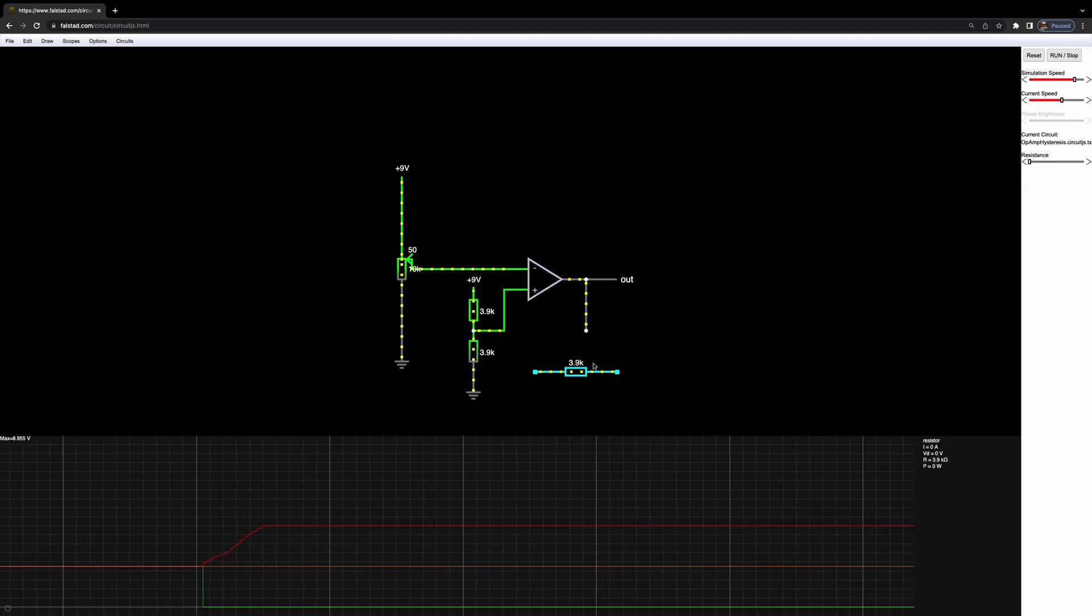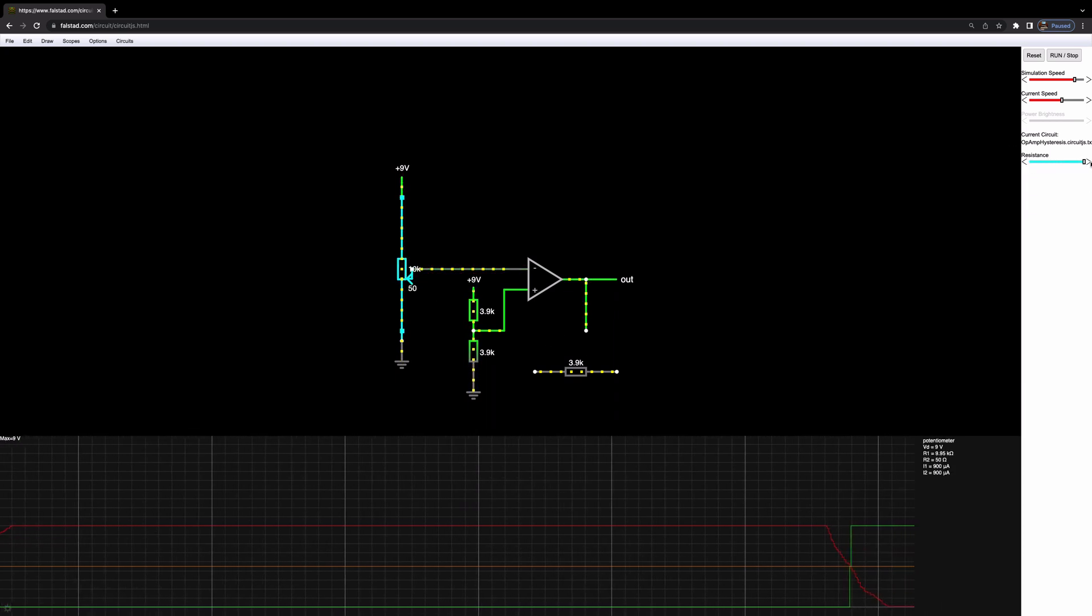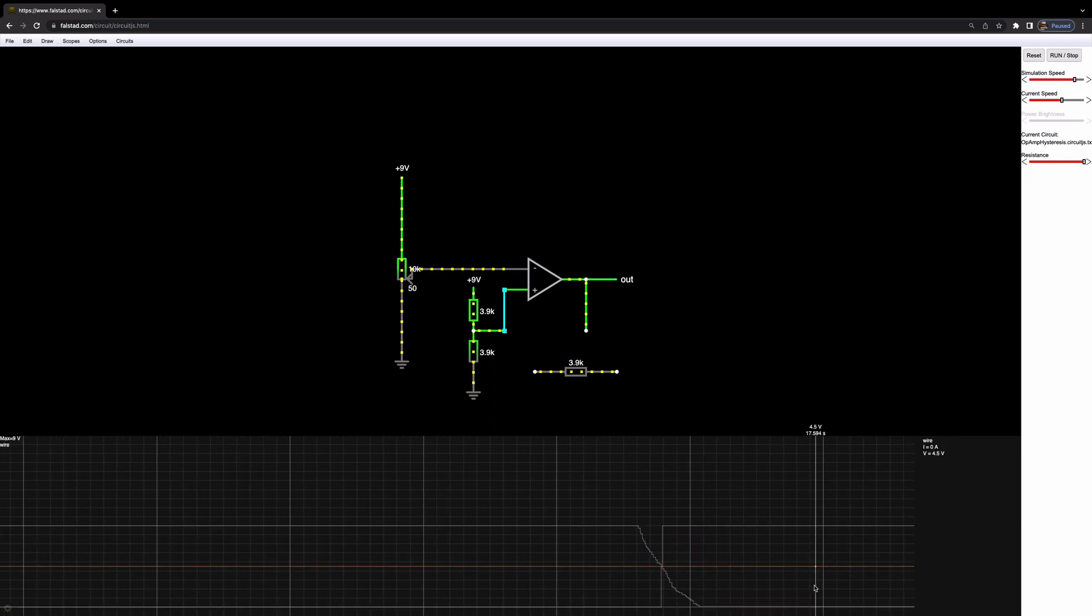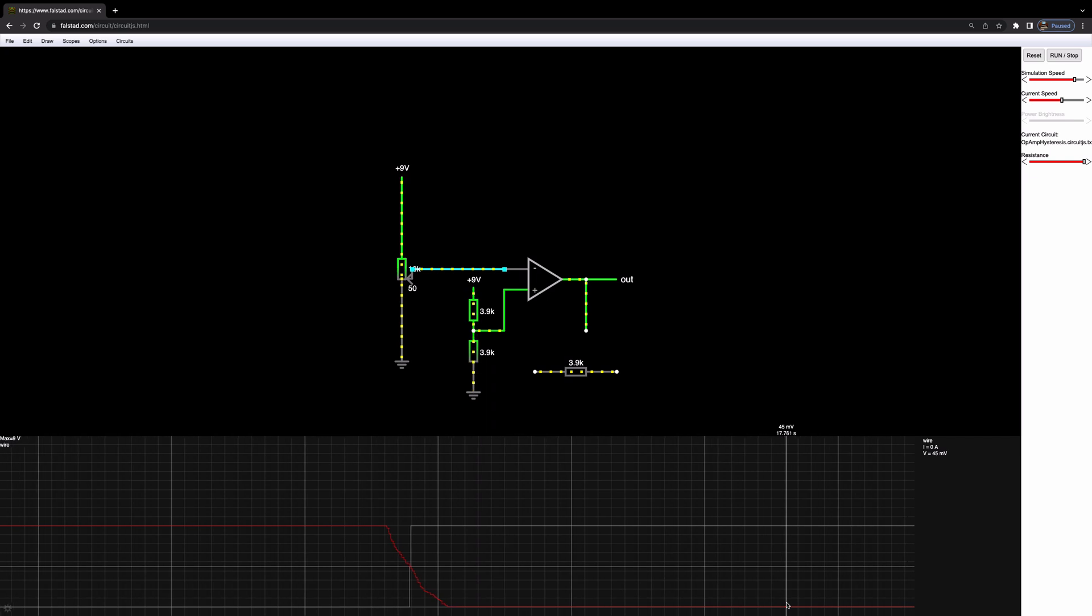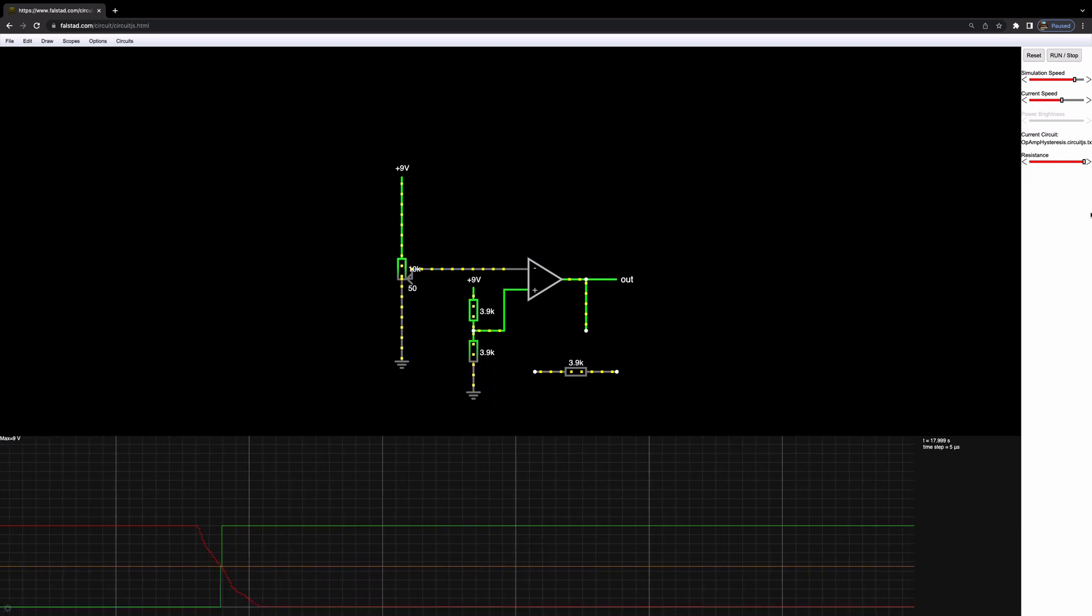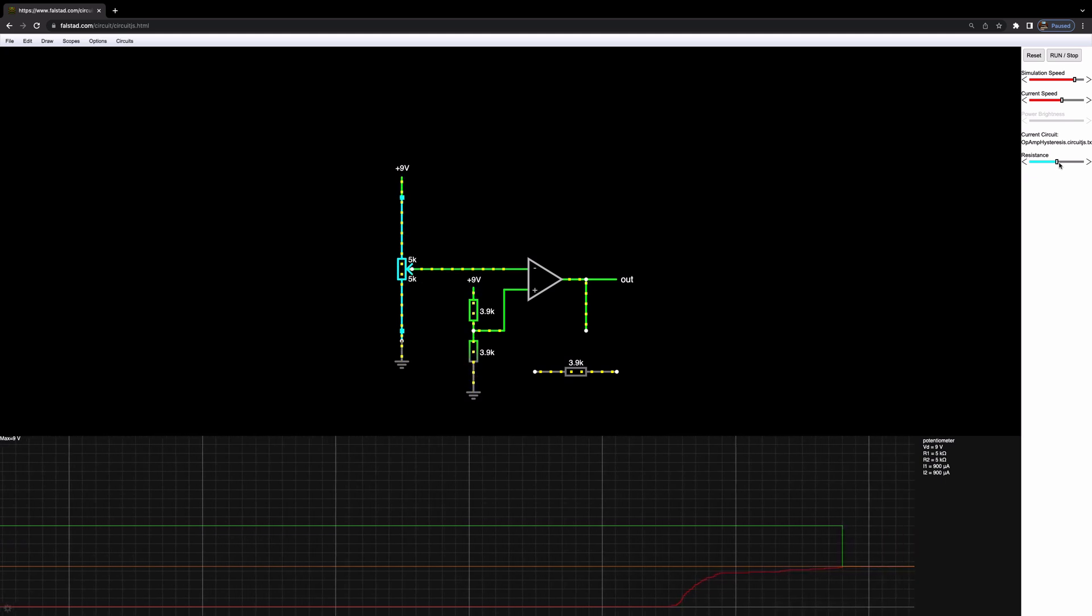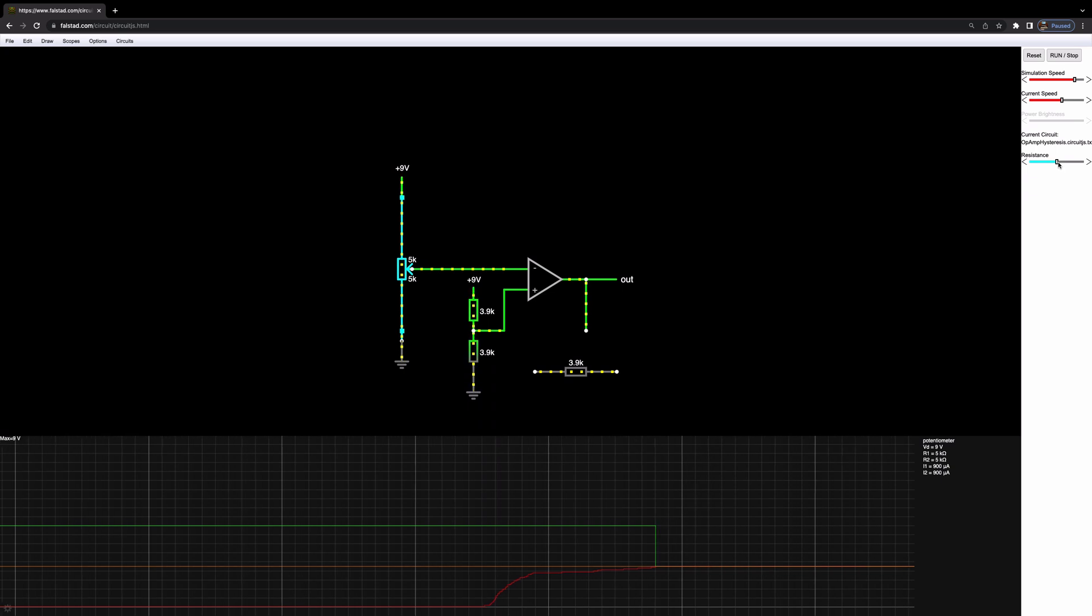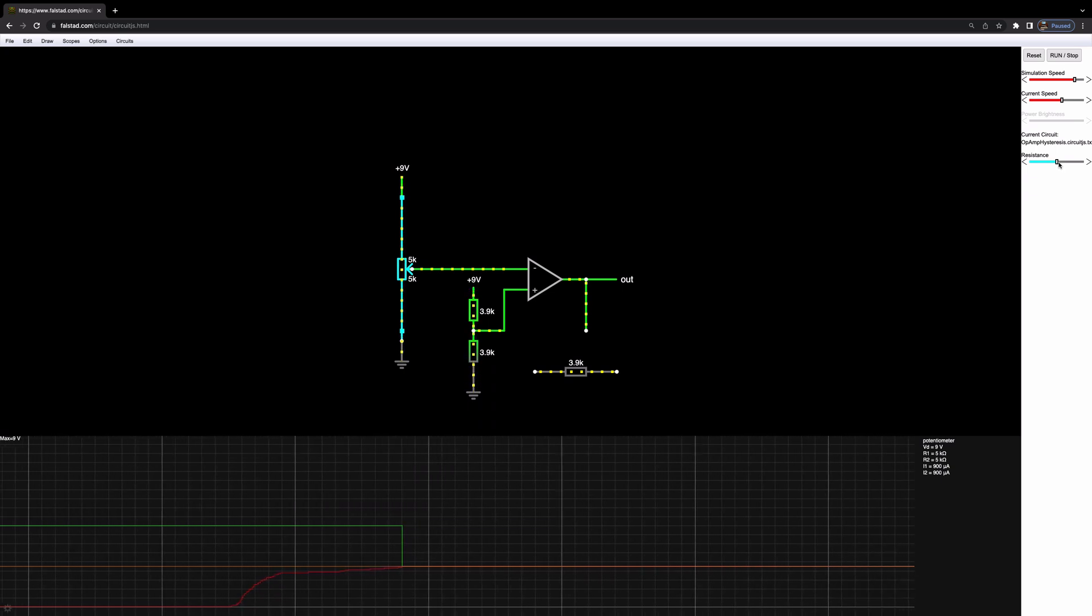And you can see the op-amp output has now dropped to zero volts. Now, if I take it in the other direction, so I'm grounding it basically, you can see the op-amp output has gone high now and jumped up to around nine volts. Now, this is great, but watch what happens when I return it to the center.